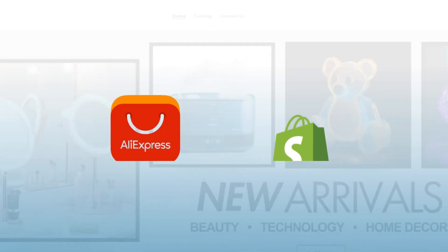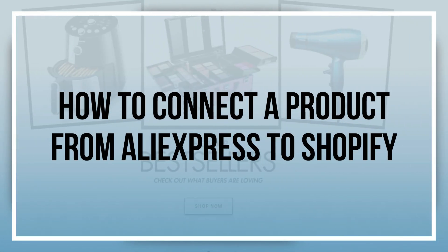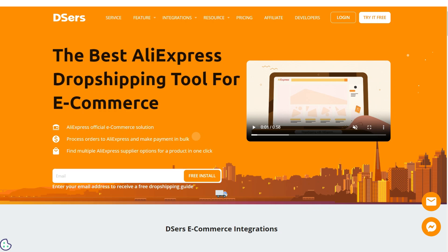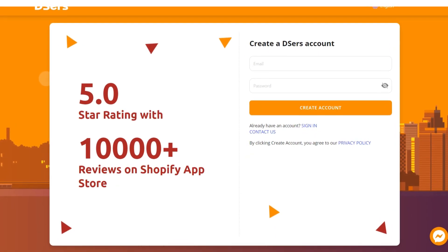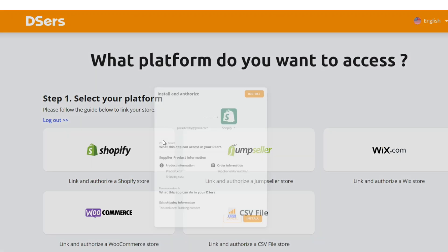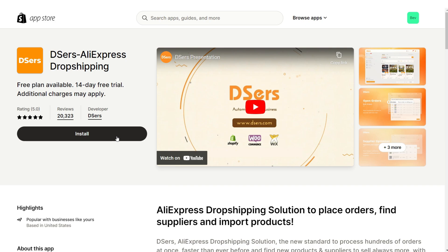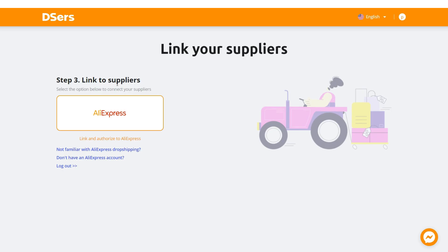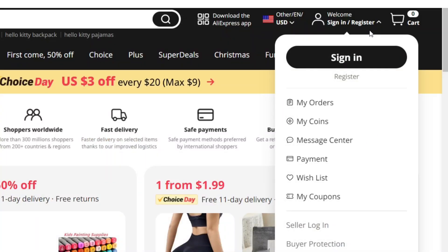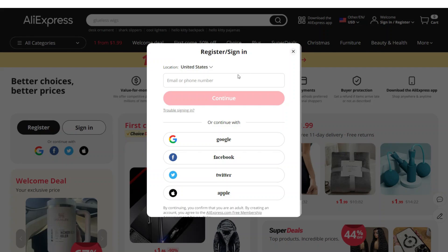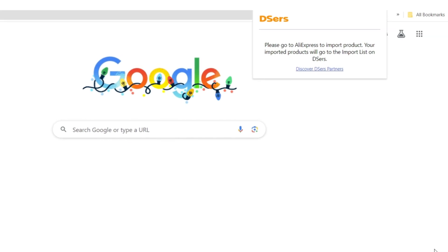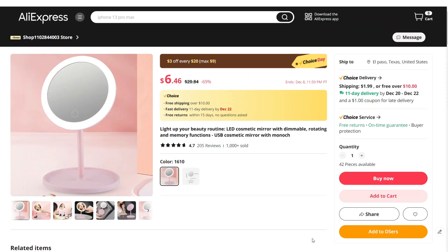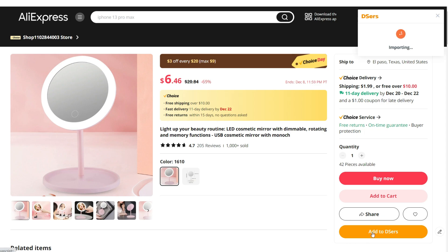Next I'll be showing you how to connect a product from AliExpress to your Shopify store. I'll be using the platform Dsers, a drop shipping tool perfect for connecting AliExpress products to your Shopify store. First, set up your free Dsers account, select your platform, and install Dsers directly from the Shopify App Store. Under 'Link to Suppliers', select AliExpress, sign in, and it will automatically connect to your Dsers account. Then install their Chrome extension and re-log into your Dsers account.